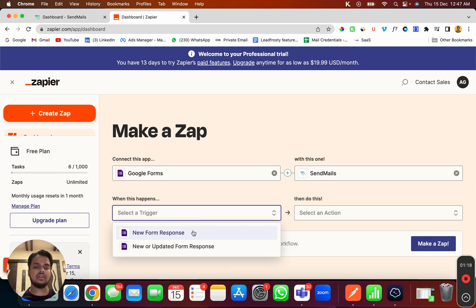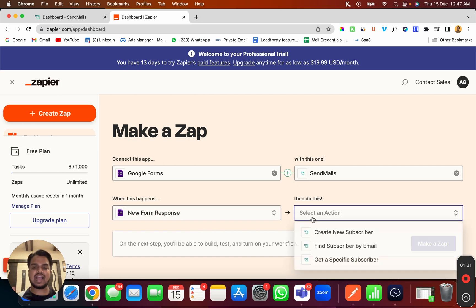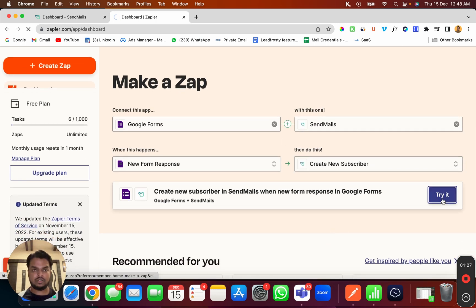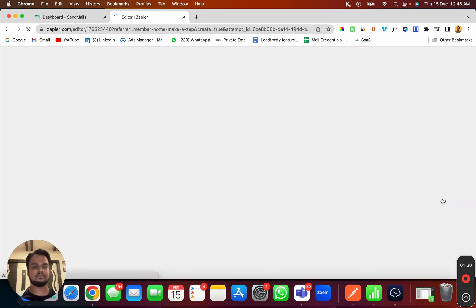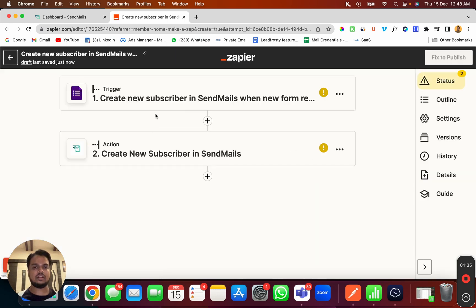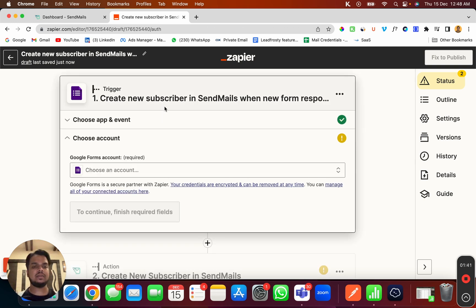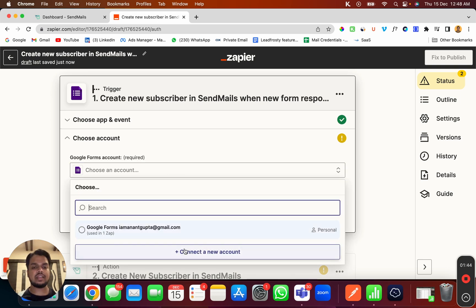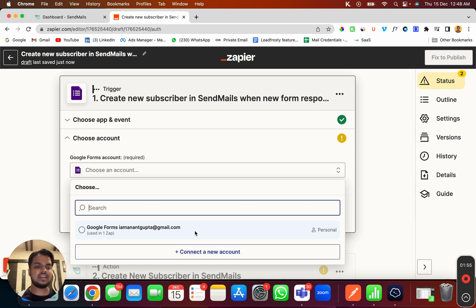The trigger should be 'New Form Response' and the action should be 'Create a New Subscriber' whenever someone fills up the form. I'll click on 'Try It'. First, I will have to connect my Google account with Zapier — I'll click on 'Connect a New Account', which takes me to the authentication page where I put my Google email credentials. Since I've already connected my Google account, I won't do it again.